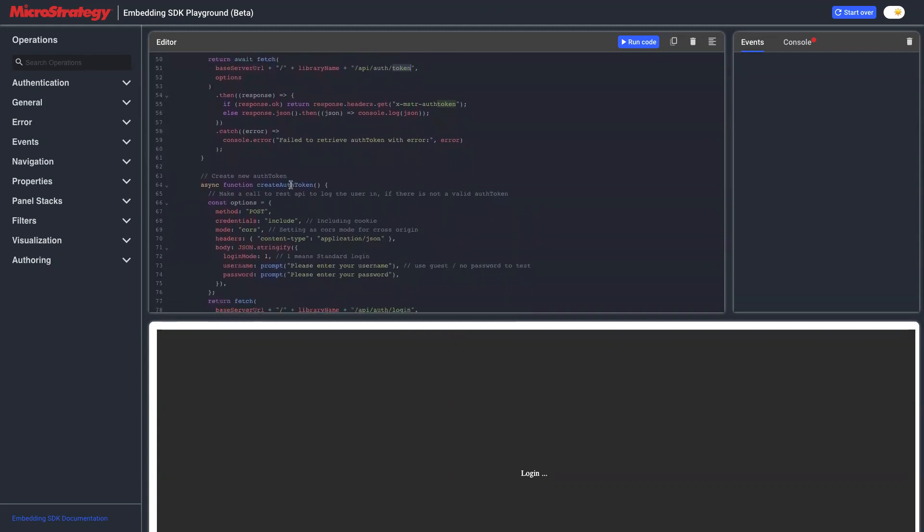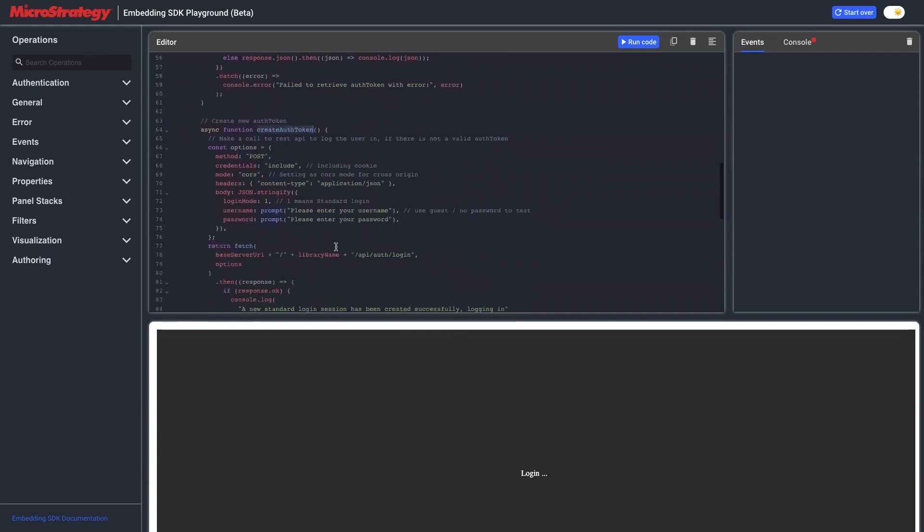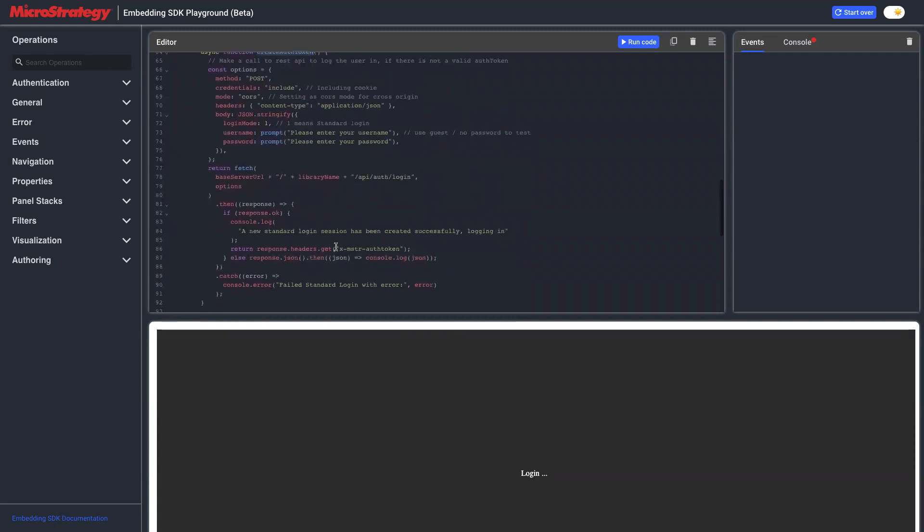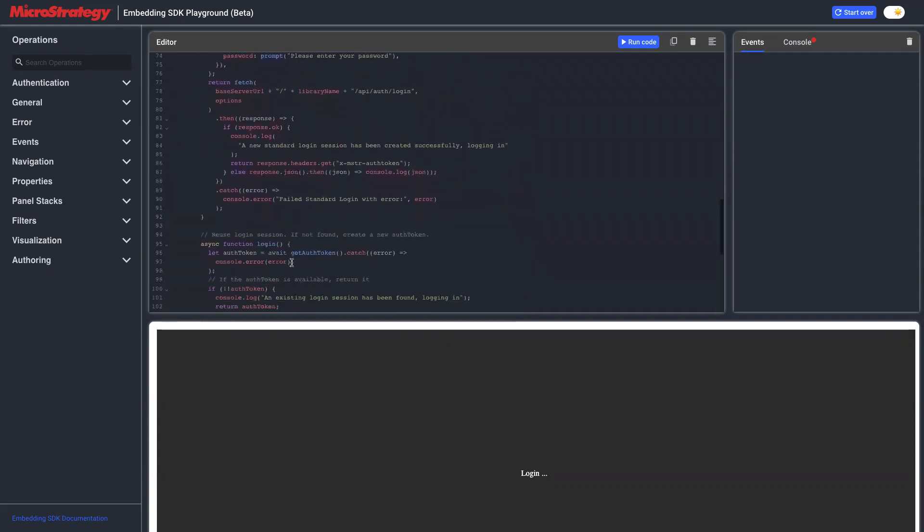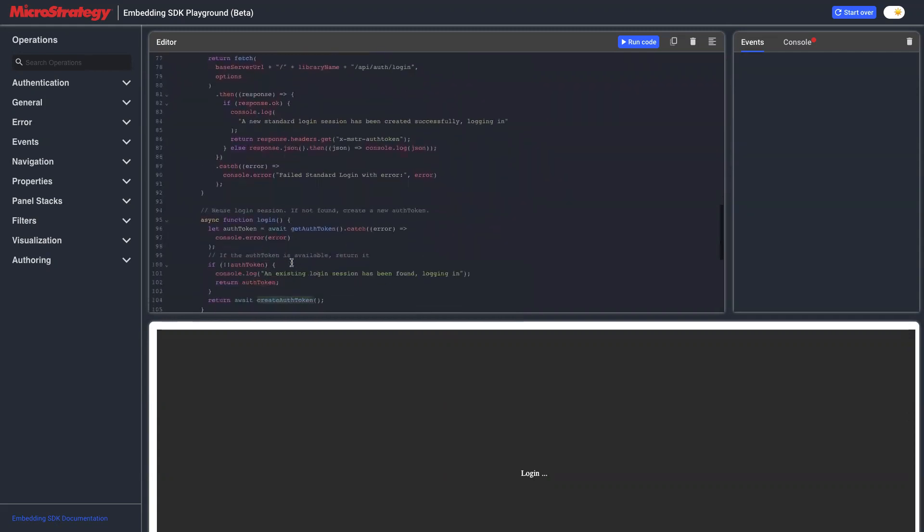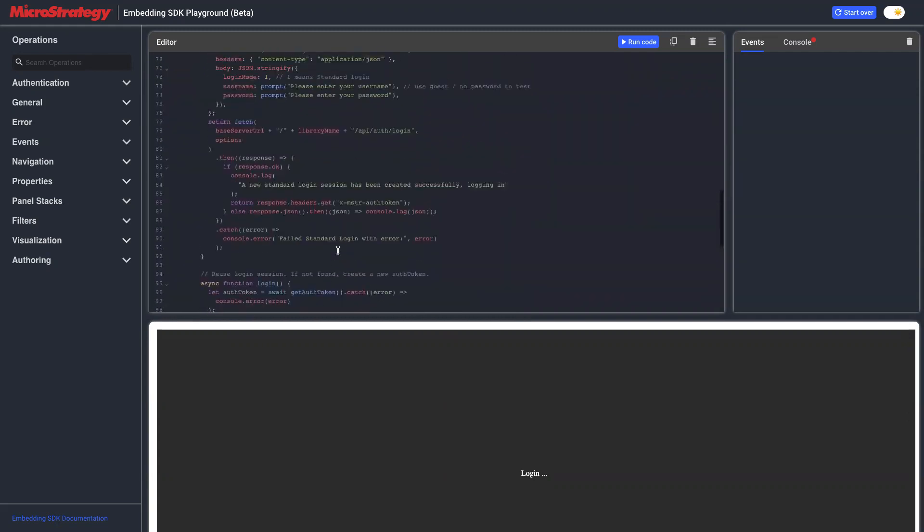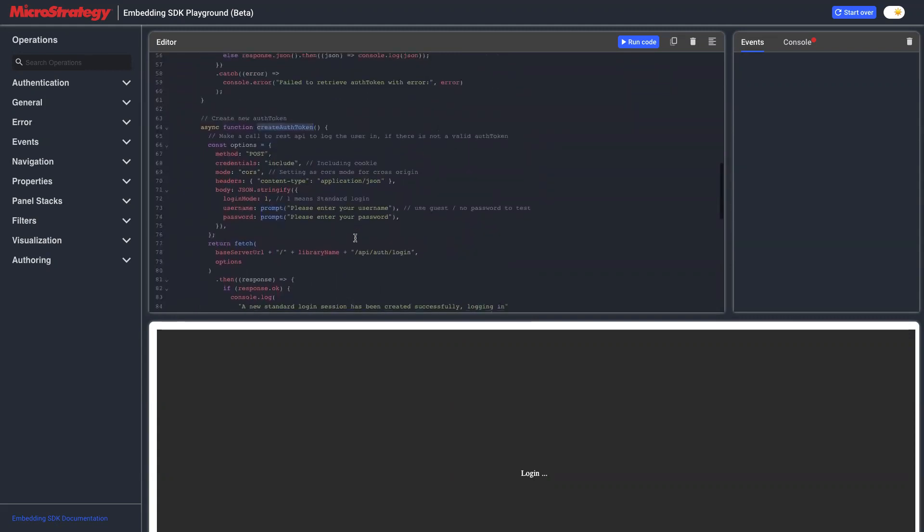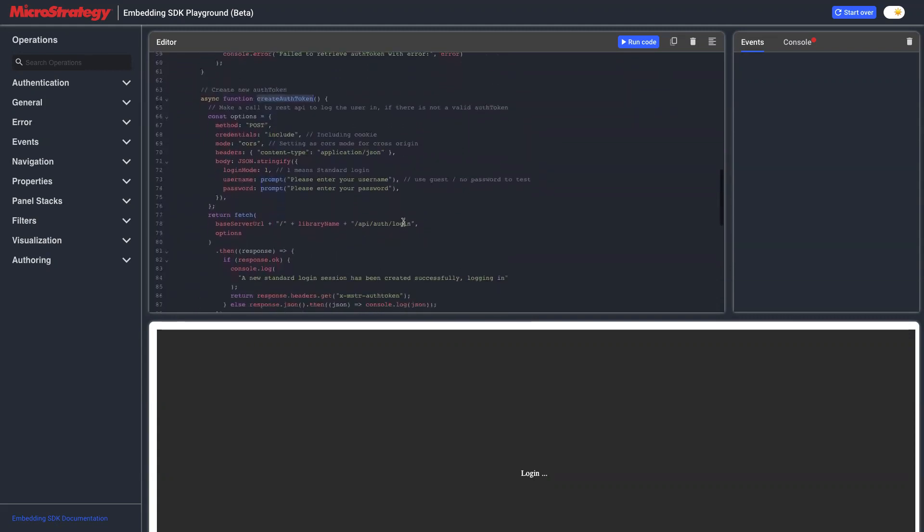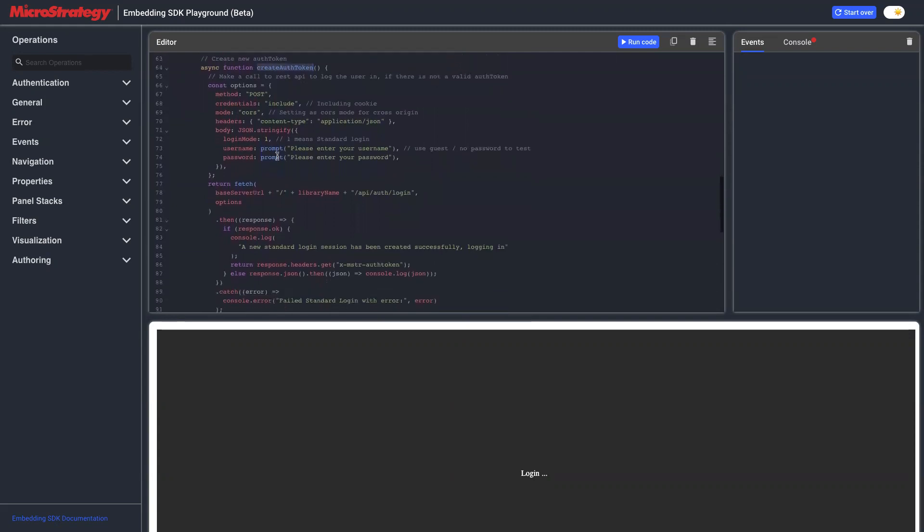This is an async call and we return a promise. Another function is createAuthToken. This is also used by login if we don't have auth token already. In this call, it will call REST API auth slash login and pass the authentication mode to be standard, which is one for standard, and also show some UI prompt.